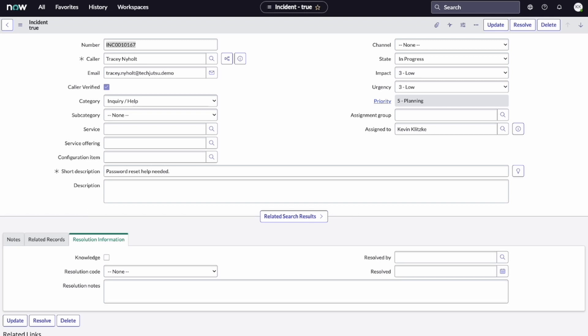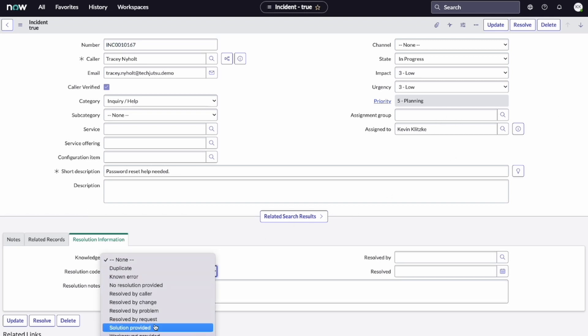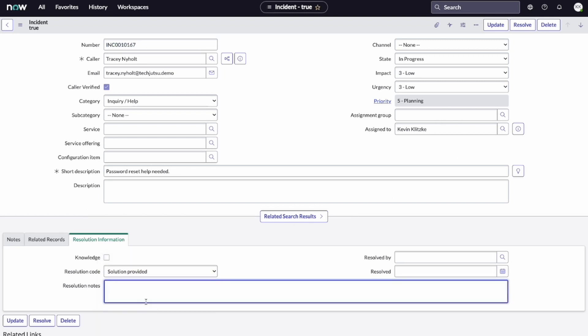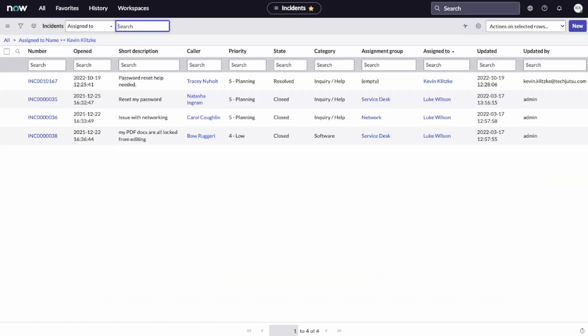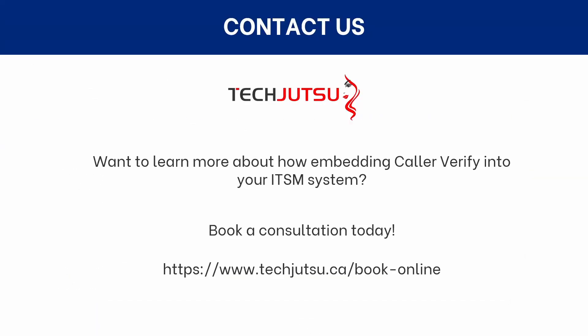As you can see, we're able to resolve the issue right away with increased security and reducing average handle call time, all while providing a great caller experience. Thanks to CallerVerify. It's simple. It's secure. It's CallerVerify. Want to learn more about embedding CallerVerify into your ITSM system? Book a consultation with TechJutsu today.